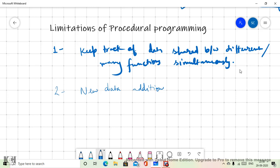The second limitation is whenever there is a new data addition, and because the data is used or operated across many functions, the change or new data addition should be modified accordingly in every place. The third limitation is we do not have any kind of data access control — no data access control in procedural programming. We write step by step, functions share common data, one function can modify the value of data which another function is also utilizing.